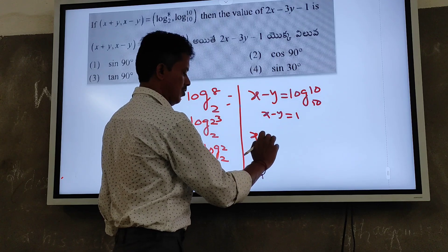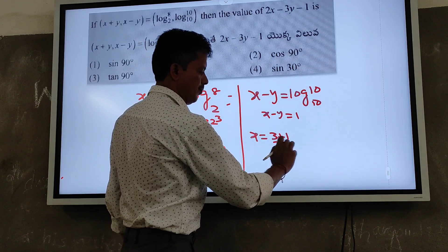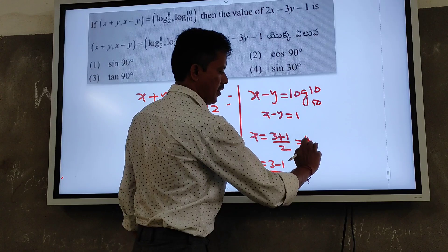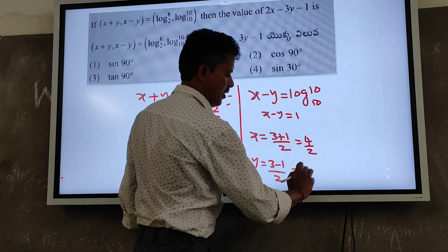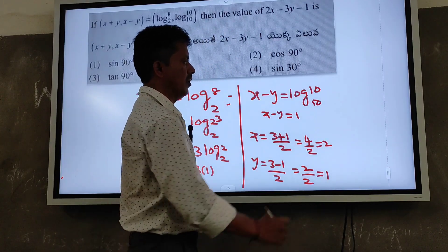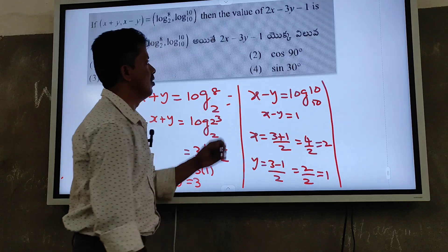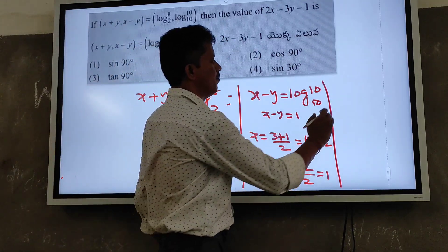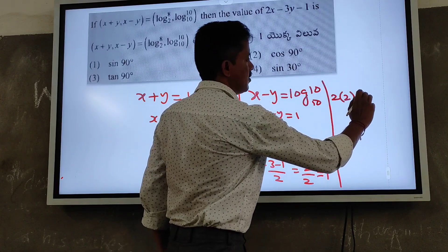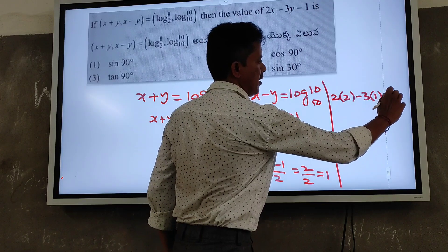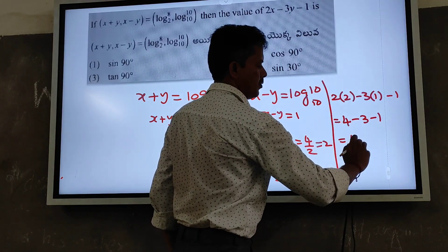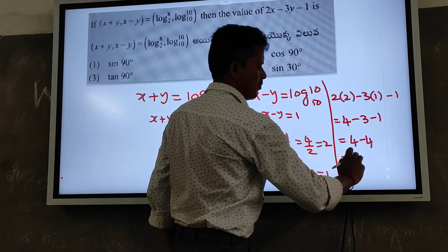x equals (3 + 1)/2 equals 4/2 equals 2. y equals (3 − 1)/2 equals 2/2 equals 1. So 2x − 3y − 1 equals 2(2) − 3(1) − 1 equals 4 − 3 − 1 equals 4 − 4 equals 0. The second option is the right answer.